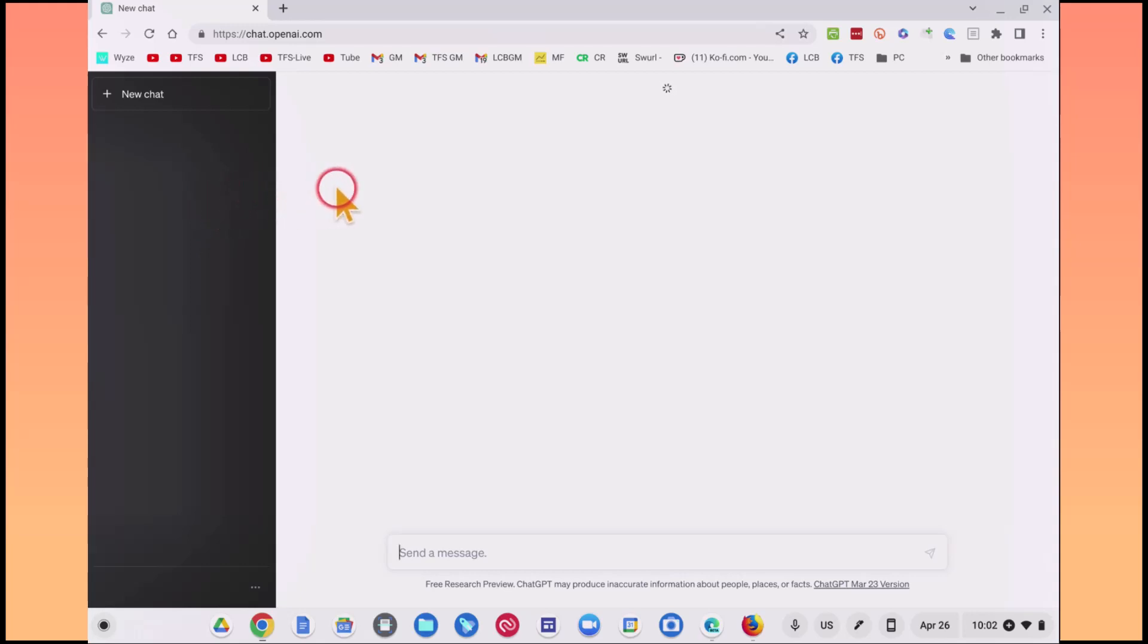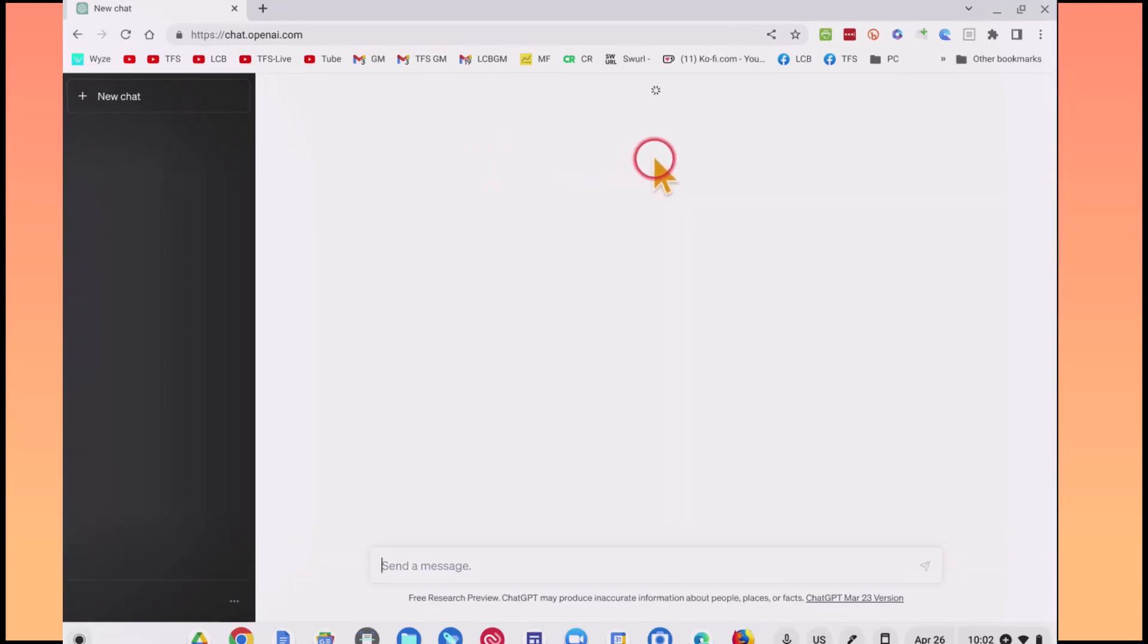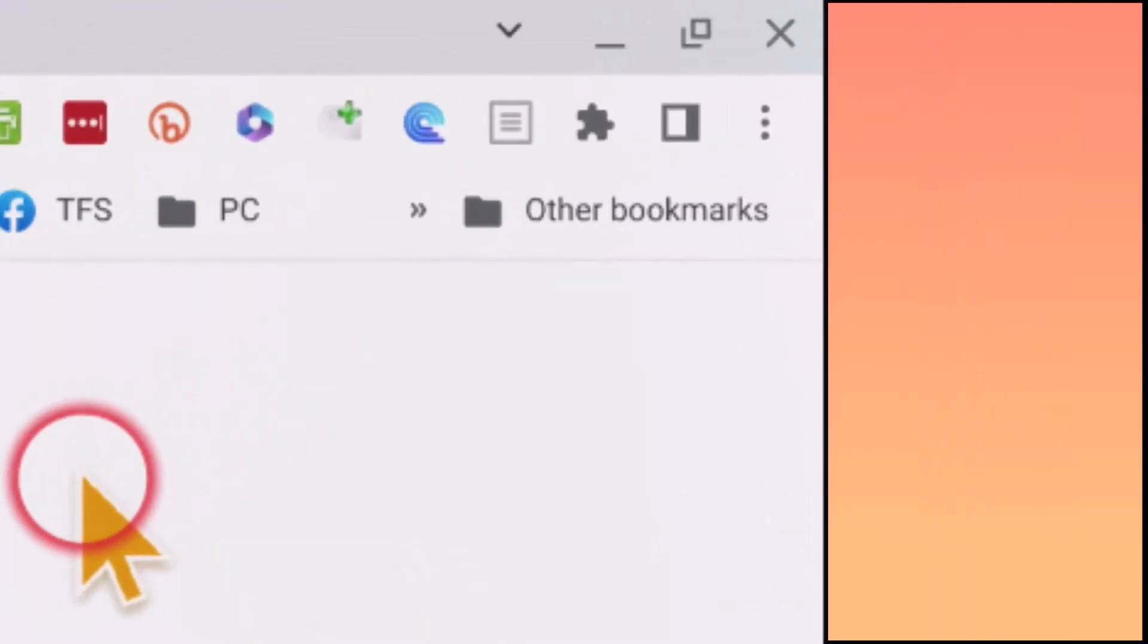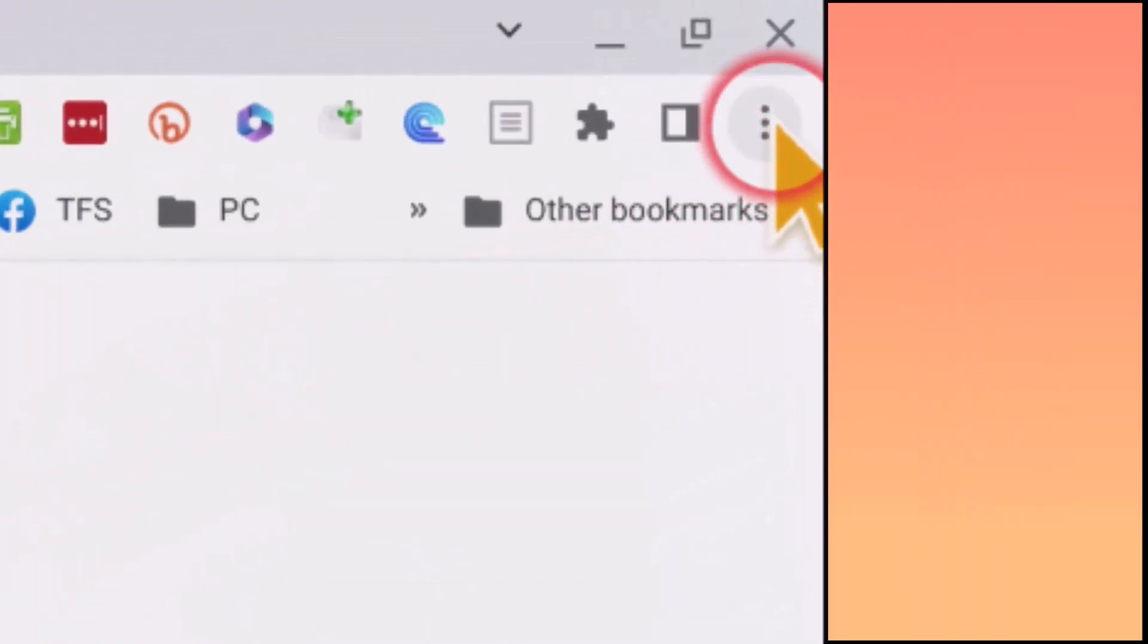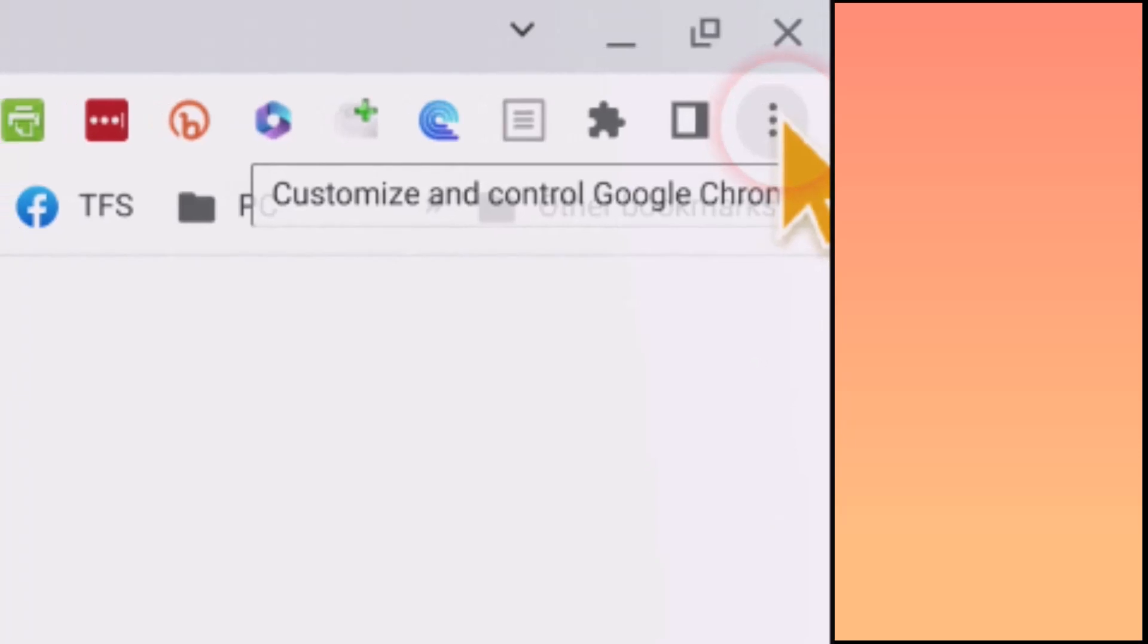So let's come over here. We'll come up now to the top right hand corner, and I want you to click these three little dots here.